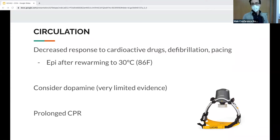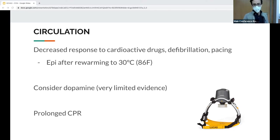The European Resuscitation Council recommends doubling the time interval between doses until reaching a temperature of 35°C. Cardiac pacing is usually not indicated for bradycardia — it usually doesn't persist past rewarming.